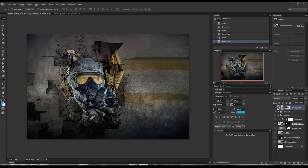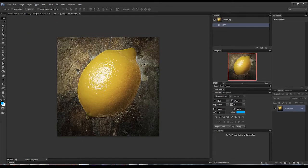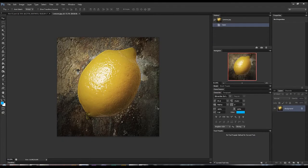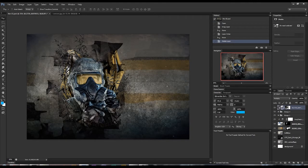Let's look at moving layers from one project to another. I've got two projects open right now and we're just going to move this lemon over to this more complicated image.